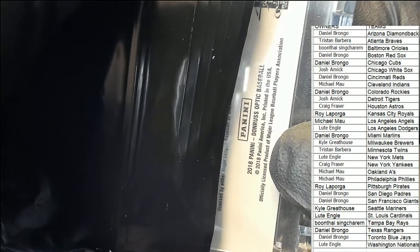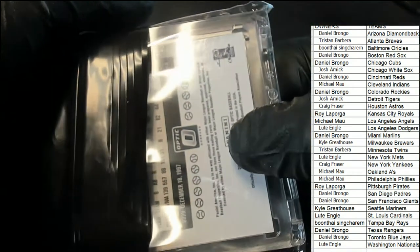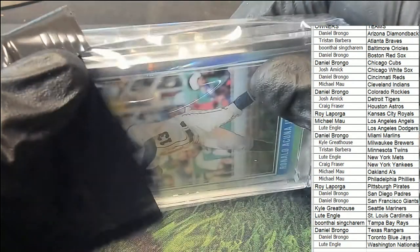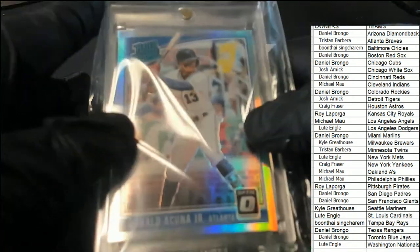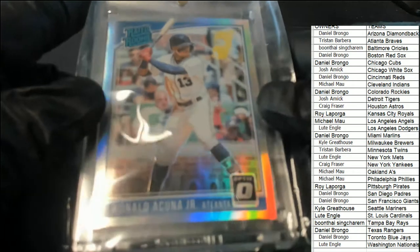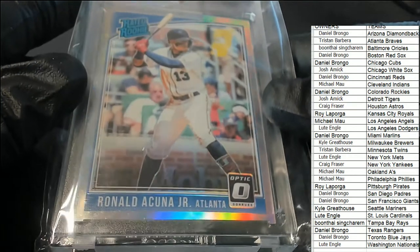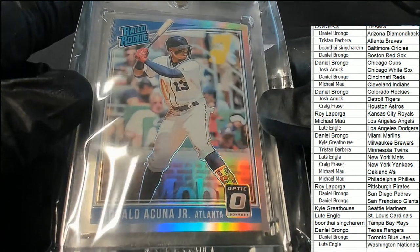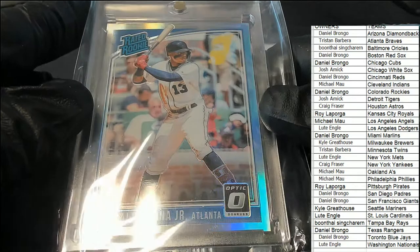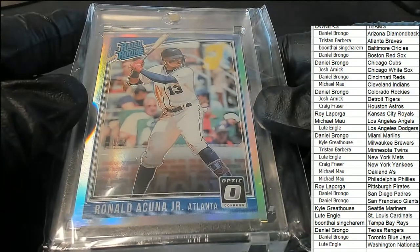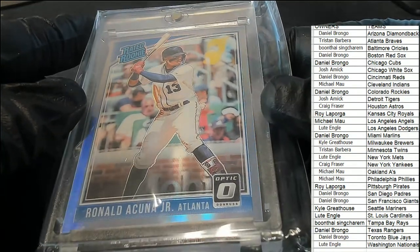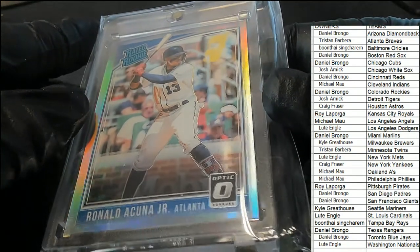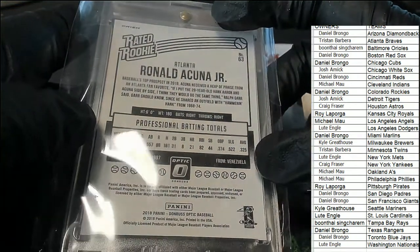Donruss Optic Baseball, Donruss Optic Baseball 2018. Acuña rated rookie. Oh my. Nice hit.